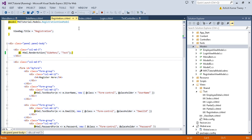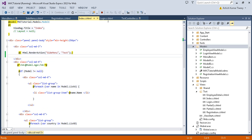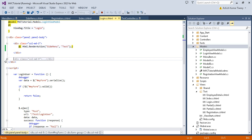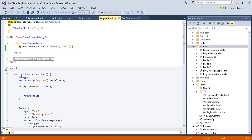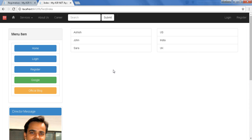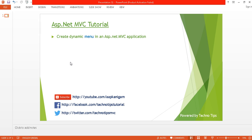So in this way you can create a dynamic menu in ASP.NET MVC. I hope this was easy to understand — it's very simple. If you have any queries, put a comment below. If you liked my video, give it a thumbs up and subscribe to my channel for more exciting MVC videos. Thank you very much, bye bye, have a great day!